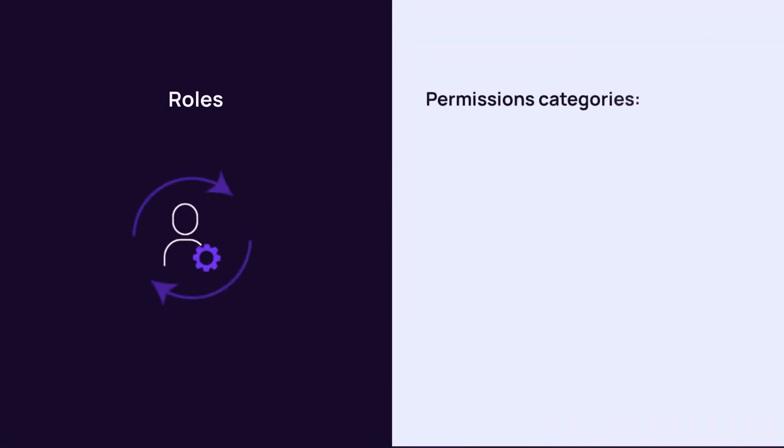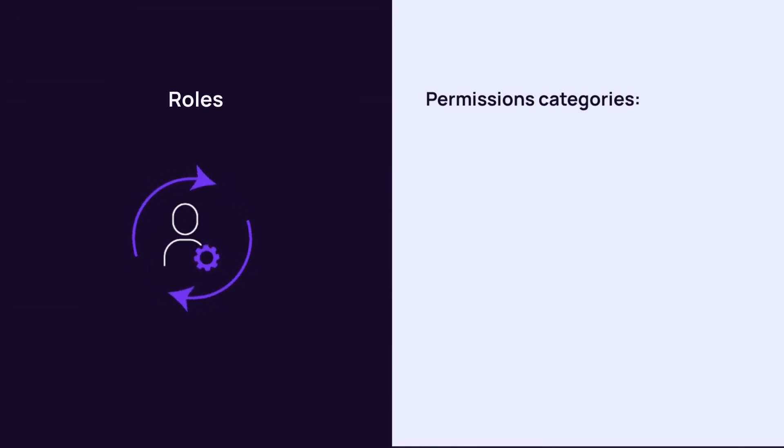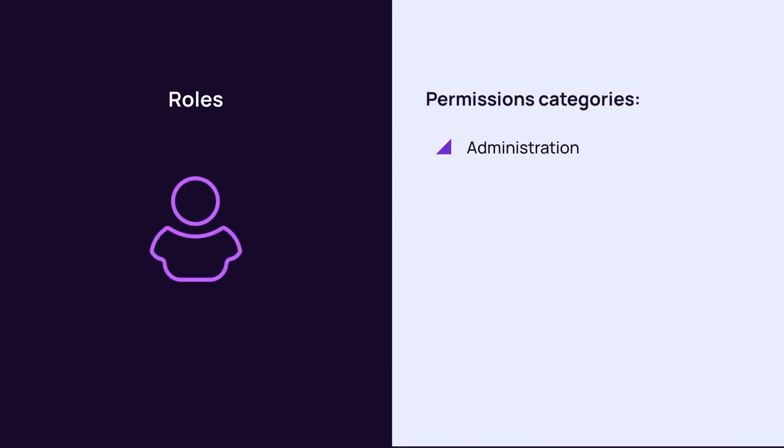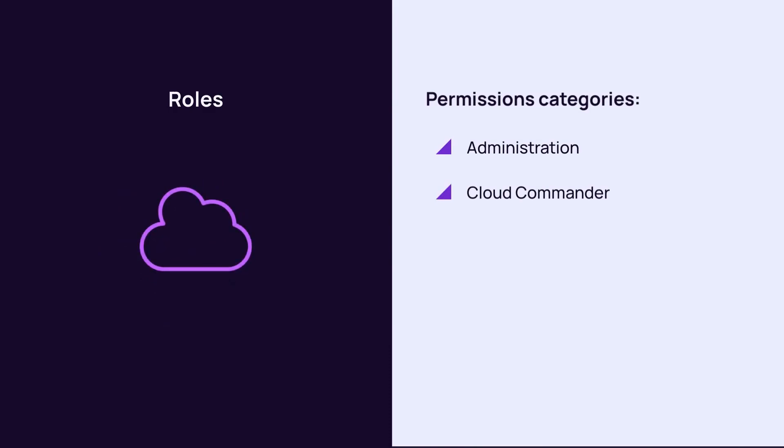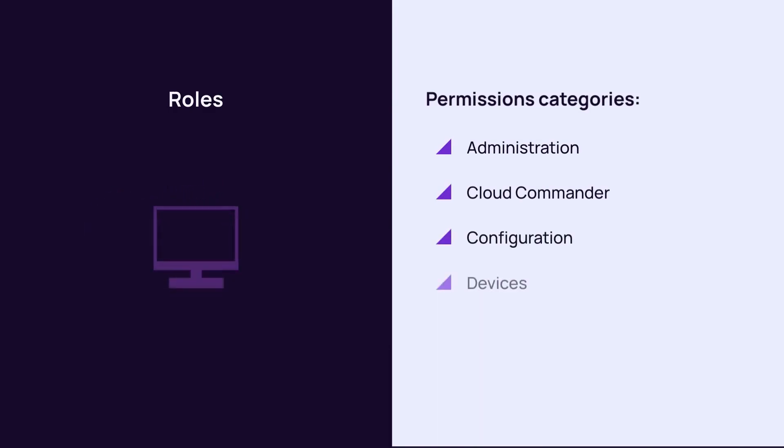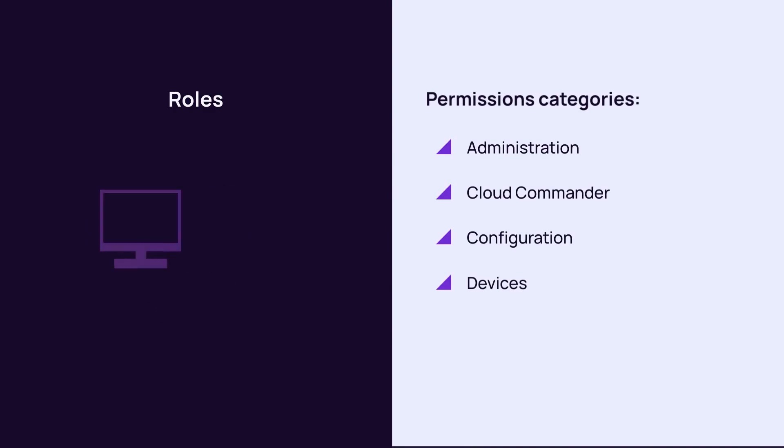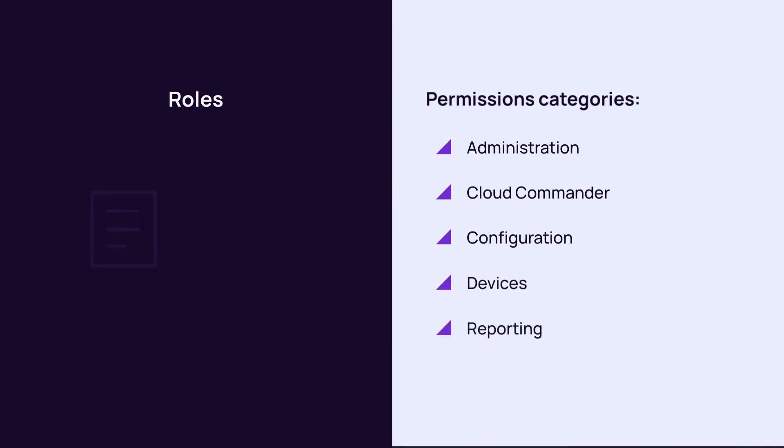Roles offer a granular set of N-Central access permissions in six categories: Administration, Cloud Commander, Configuration, Devices, Reporting, and Tickets and Notifications.